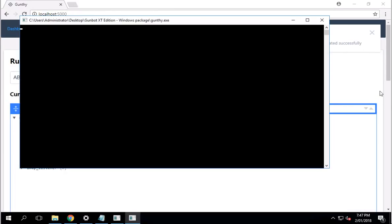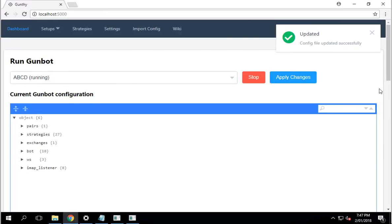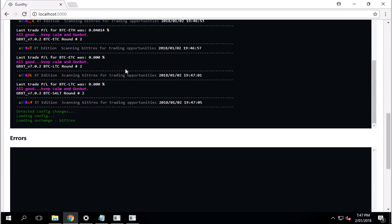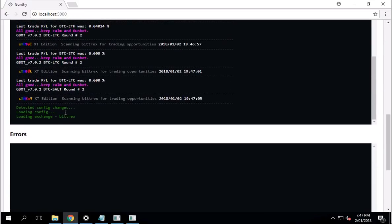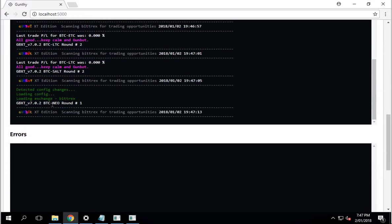Scroll up to the top. Click dashboard. Click on apply changes. Now Gunbot will just flash quickly. That pretty much means it's updated. And there we go. Now it's changing.